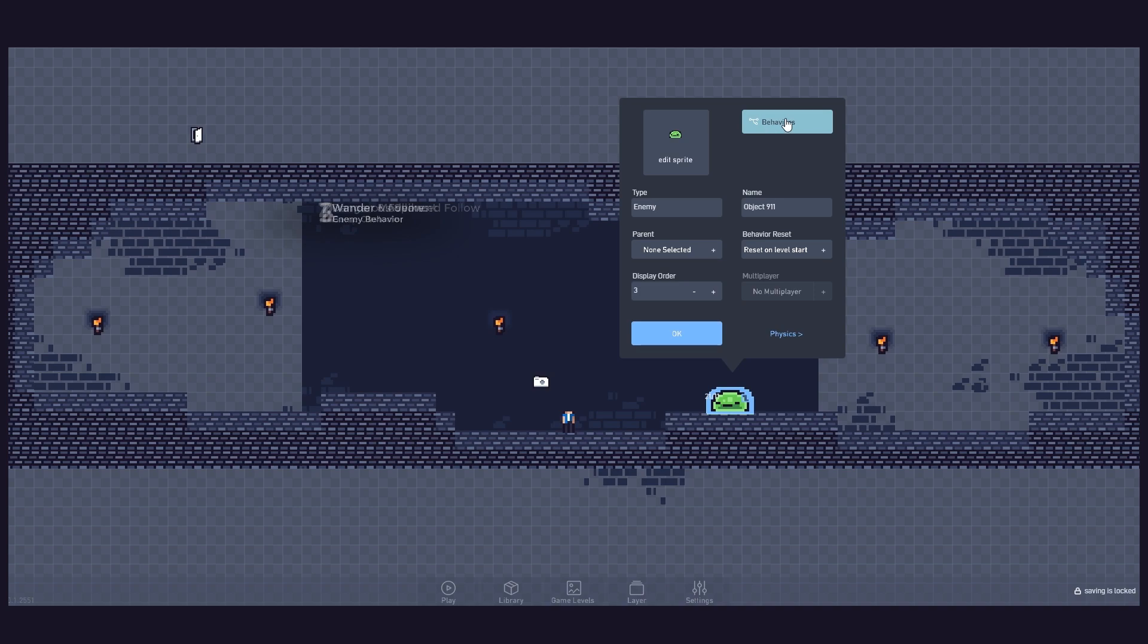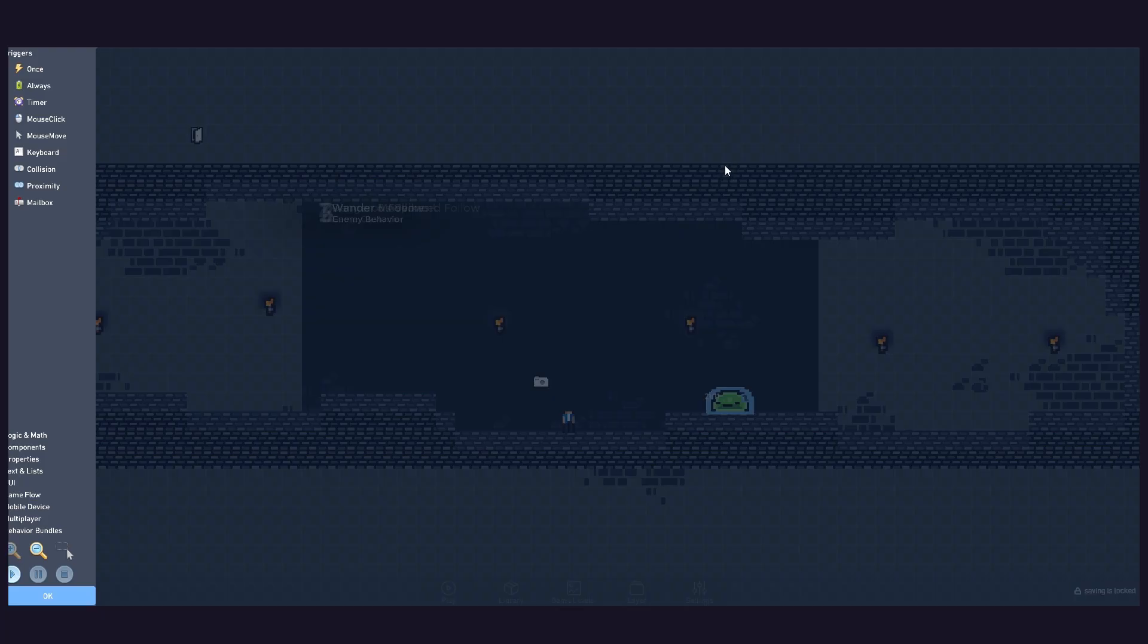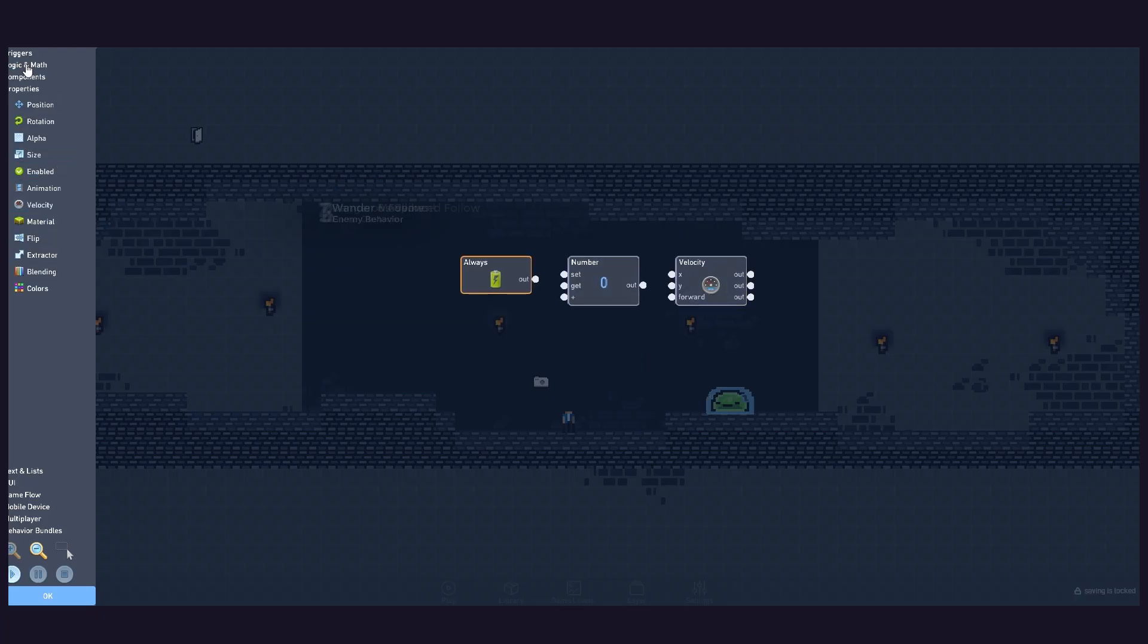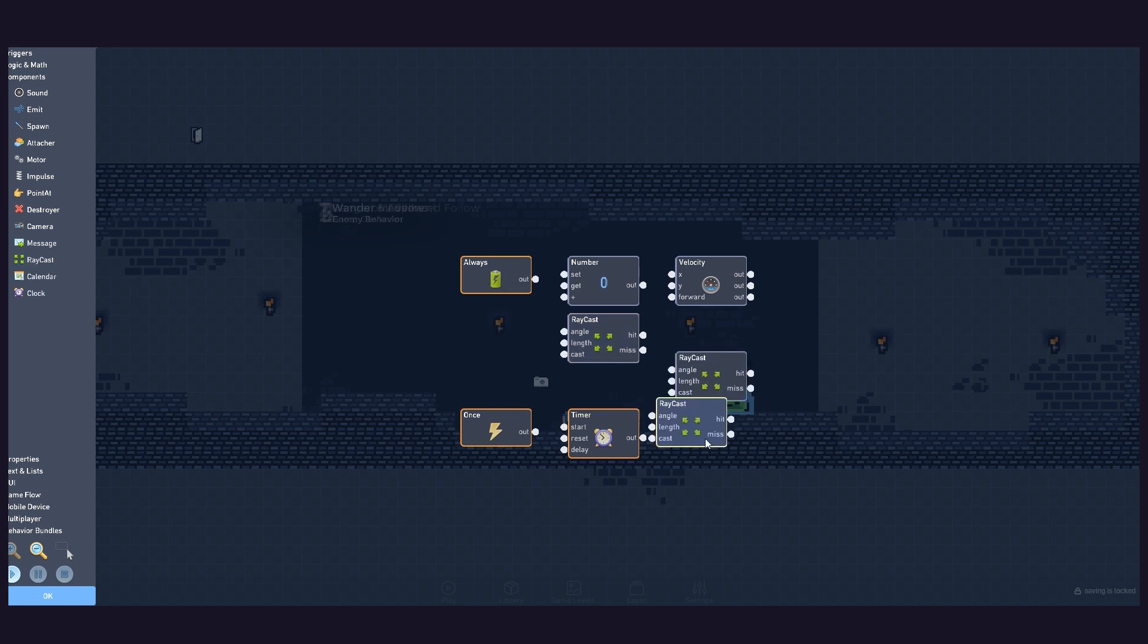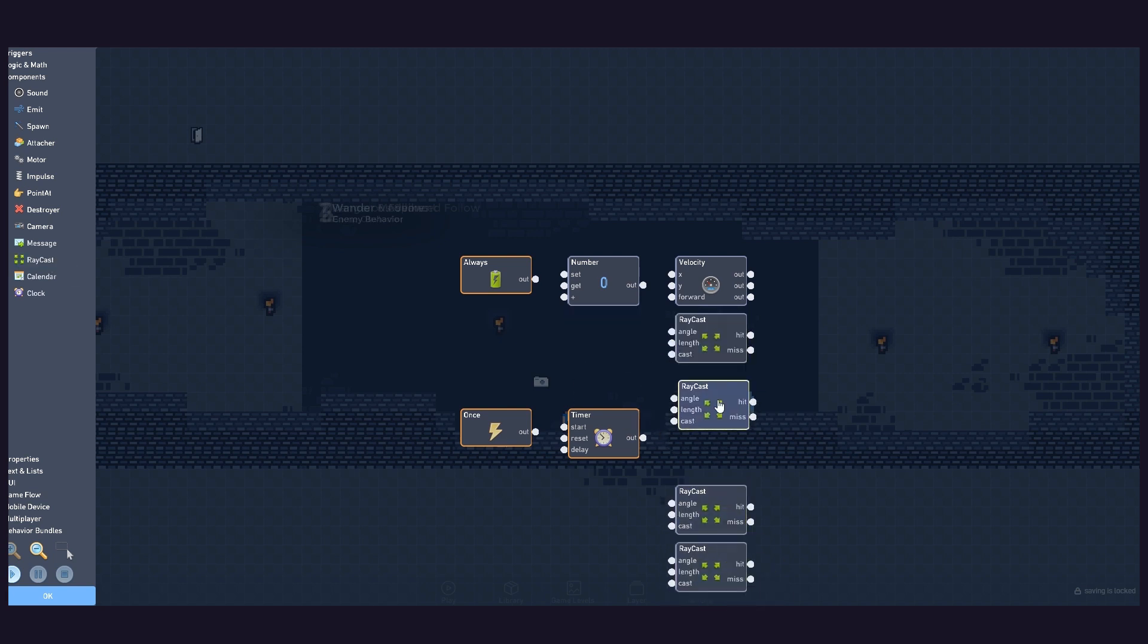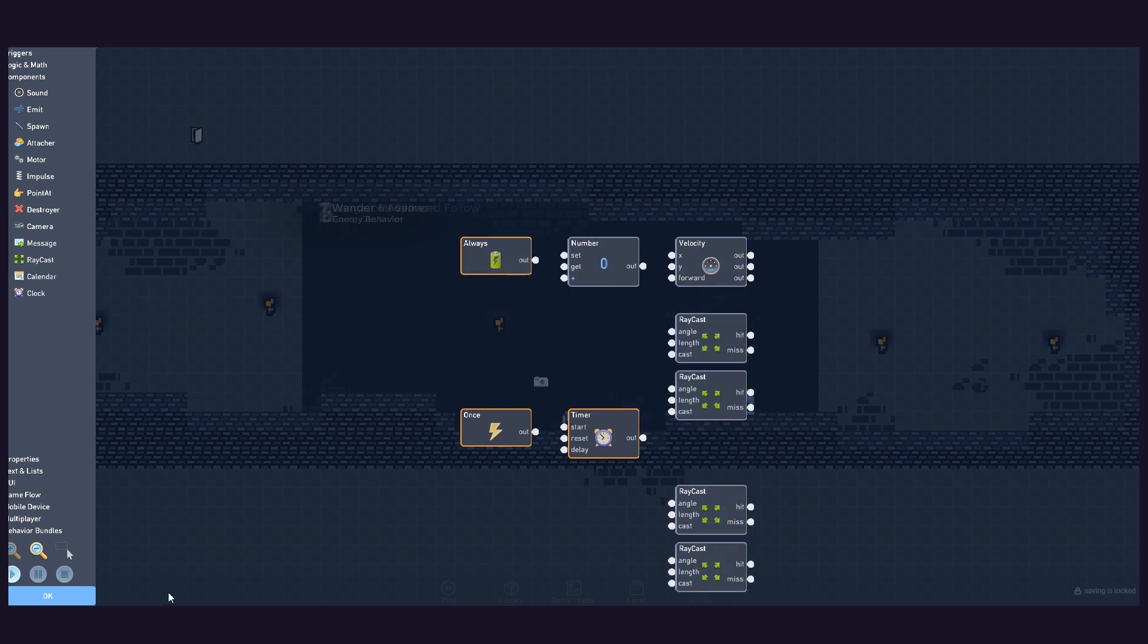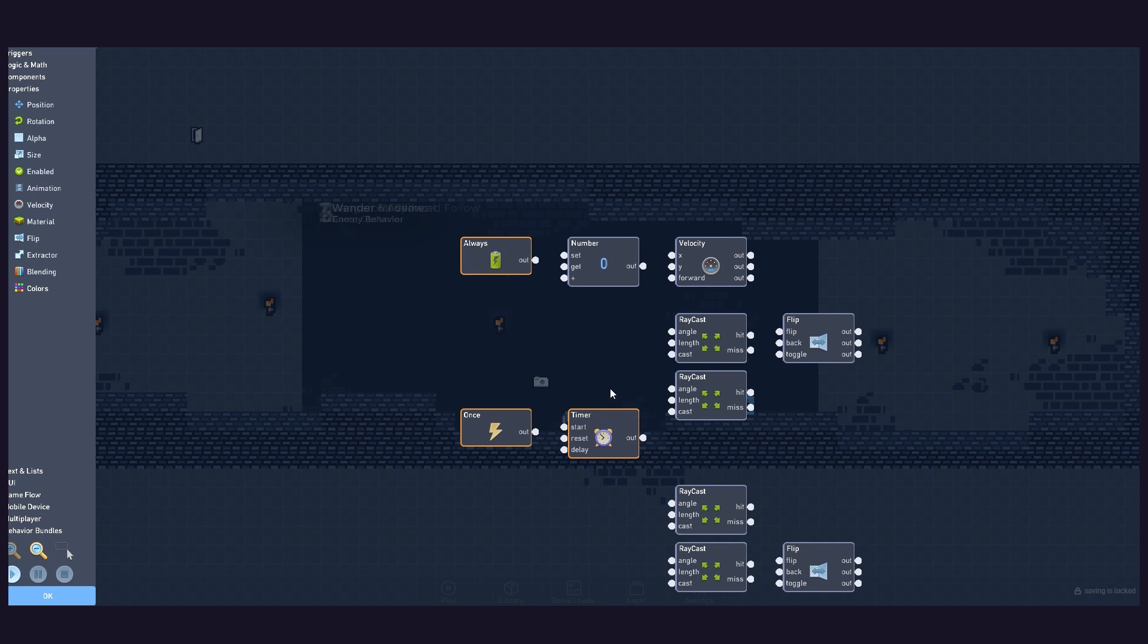Inside the object, we will make it always move, and only turn around when in contact with a wall or when the platform has reached an end. To do this, we will need these behaviours.